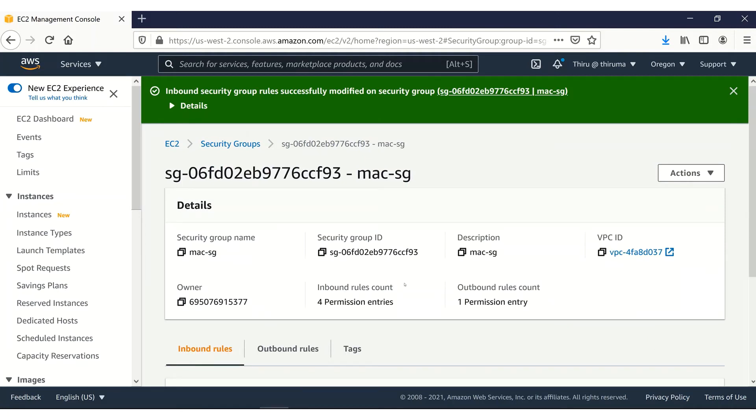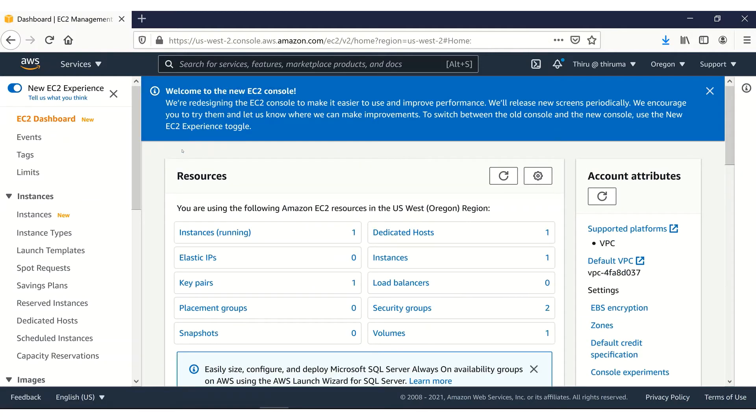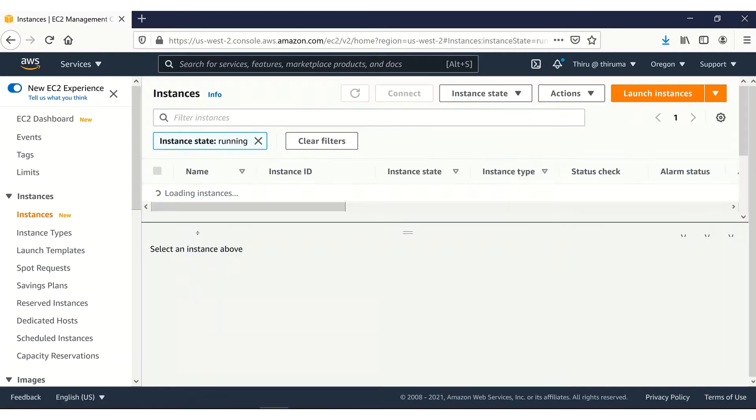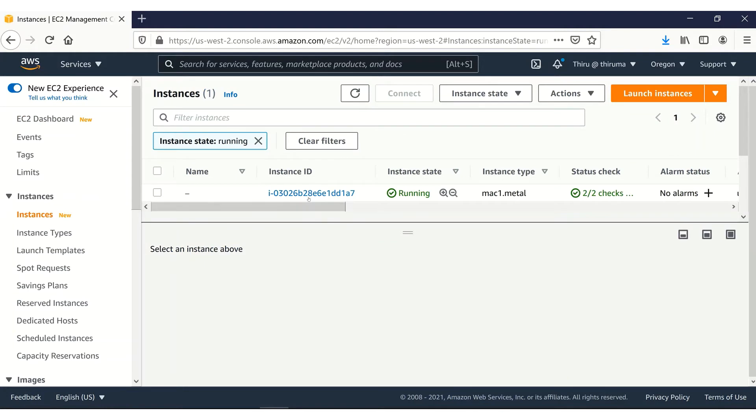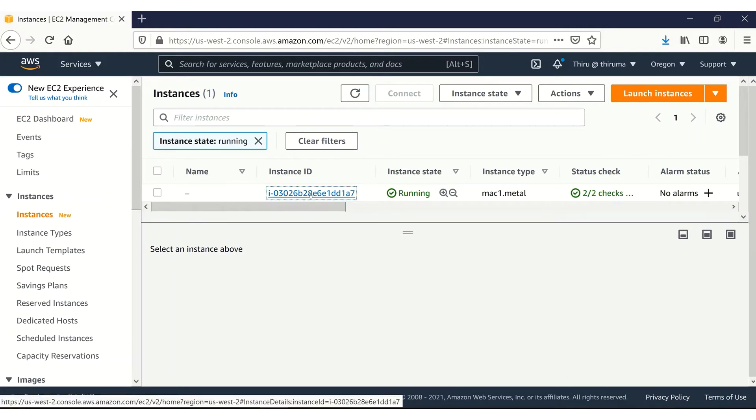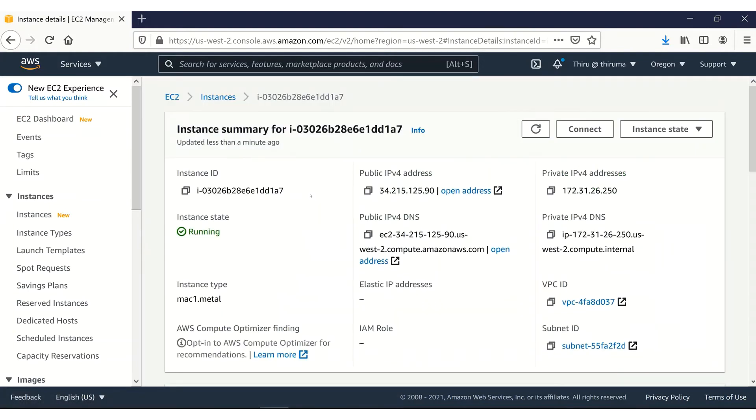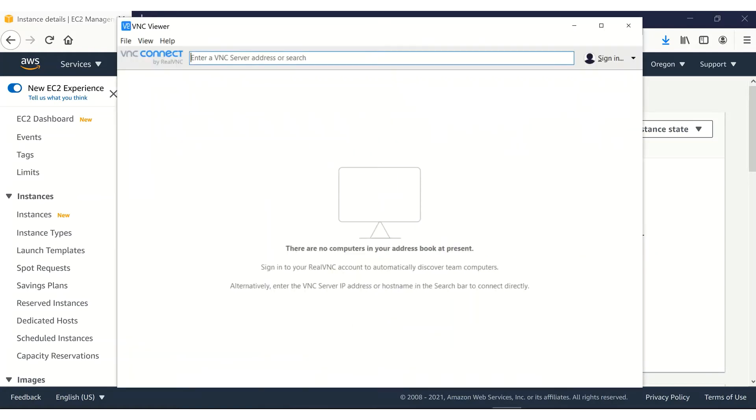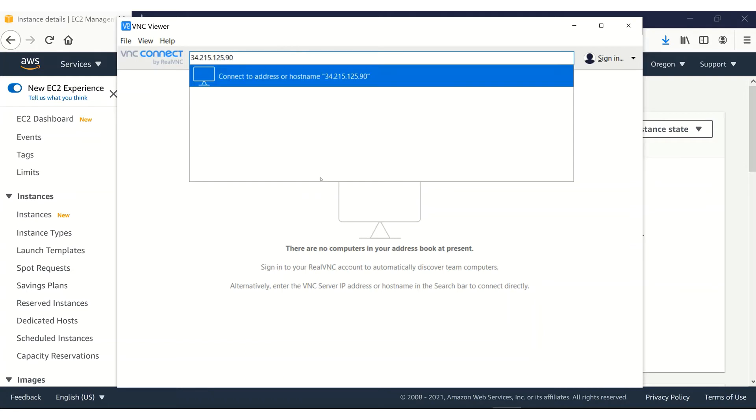So now let's connect to this instance using the VNC viewer. Let's get the public IPv4 address for this instance. Let's copy it. On the VNC viewer, connect to this IP address.